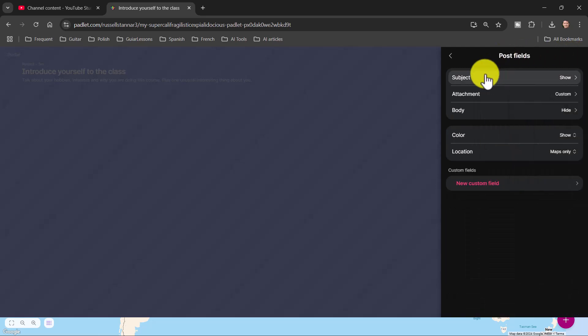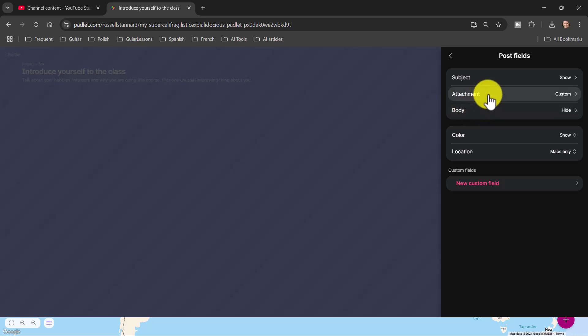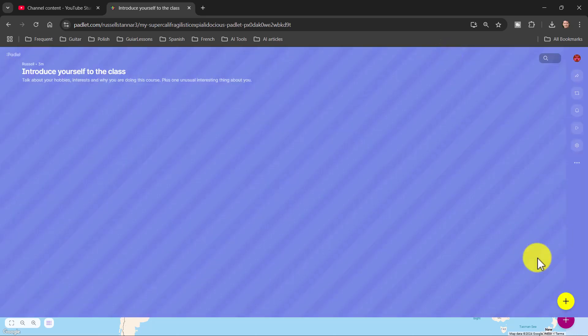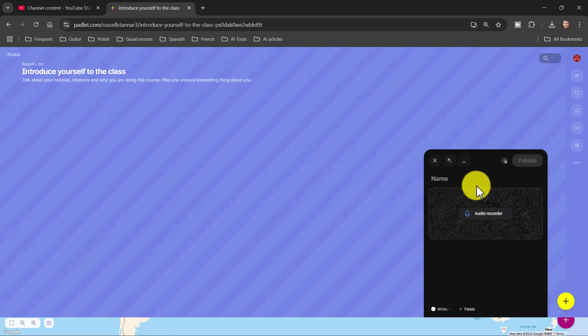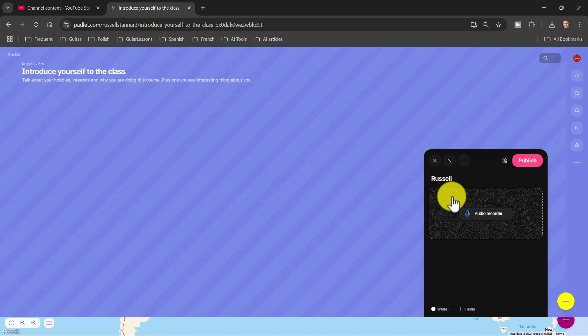So, I changed the subject to 'Name' so students have to write their name. I deleted the body because I don't want students writing anything — I just want them recording. In the Attachments section, I've selected that you can only record with audio. The result of all that will be this: if I click the button as a student, all I can do is write my name and then do my audio recording — exactly what you want with your students.